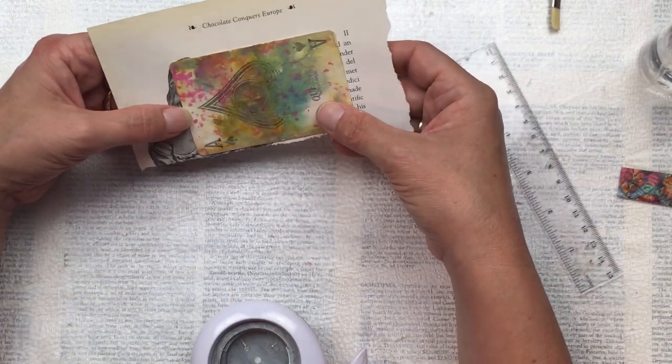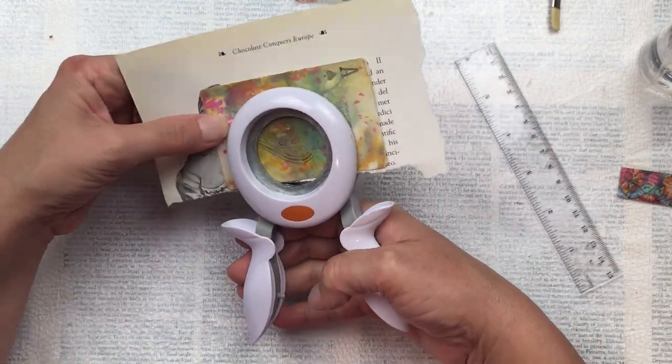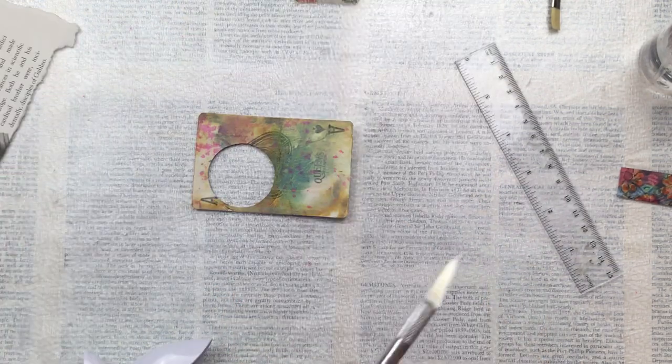I'm going to punch the hole for my specimen window and I use my one and a half inch round punch.